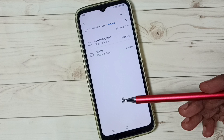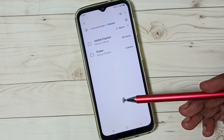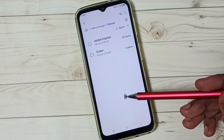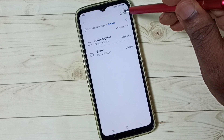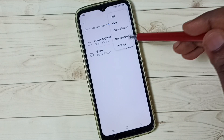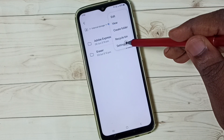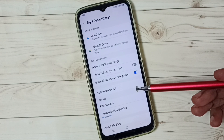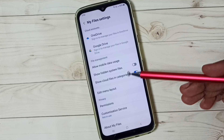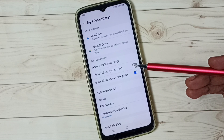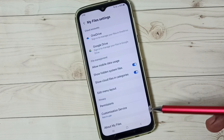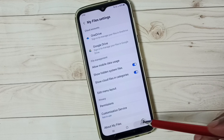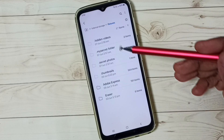That's because they are hidden. To unhide them, tap on the three dots, go to Settings, then enable 'Show hidden system files'. Tap done, then go back.